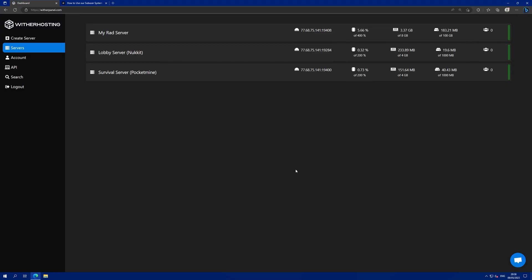Hello there, in this video we will go through how to add a sub-user to your server. A sub-user allows another person to access your server without you giving them your login details, which is a bad idea.